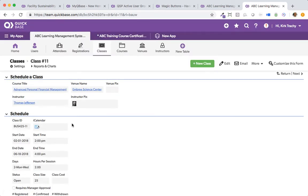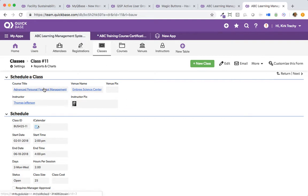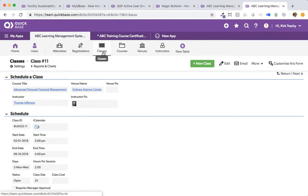Now, a class is a place where everything comes together. We have courses of instruction, for instance, Advanced Personal Financial Management here, and they're held multiple times through the year, and we call those classes.